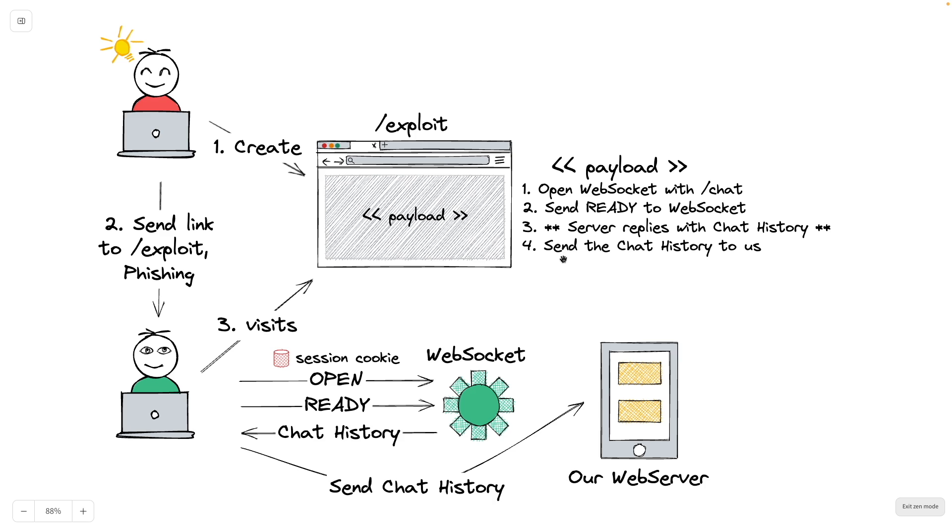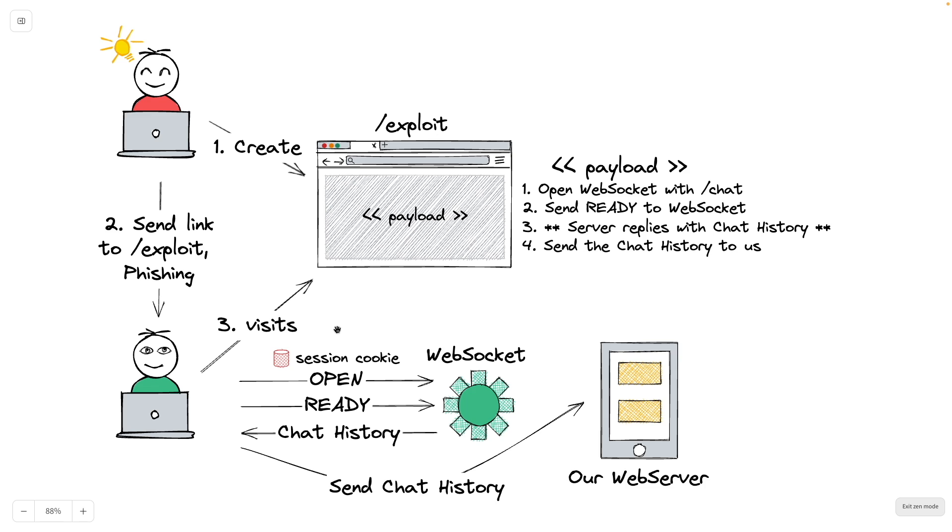And for each message we receive, we want to send that message to ourselves. So if we send the link to this exploit page through something like phishing to our victim and our victim clicks the link and visits our page, after loading the page, the victim will open a connection with the WebSocket. The session cookie will be sent along because the same site attribute of the session cookie is set to none. Then the victim will send a ready message to the WebSocket, after which the WebSocket replies with the entire chat history.